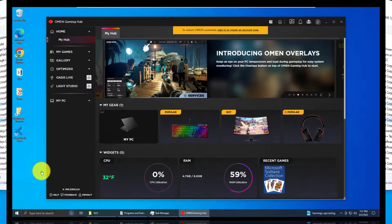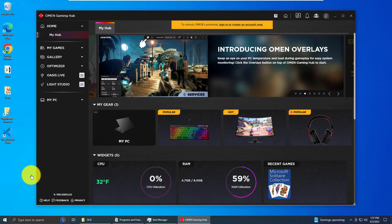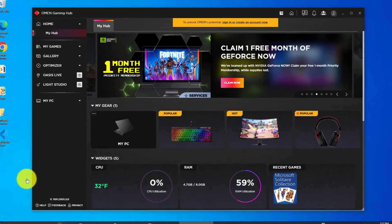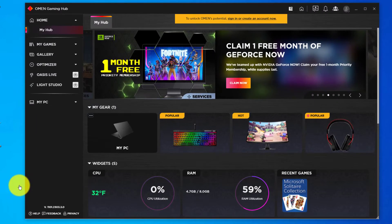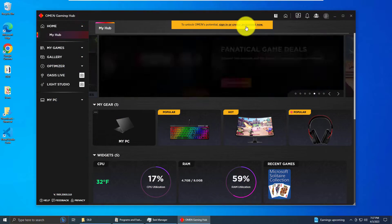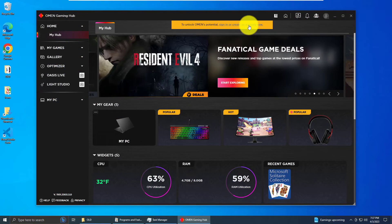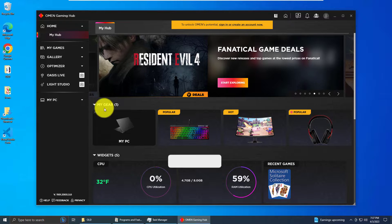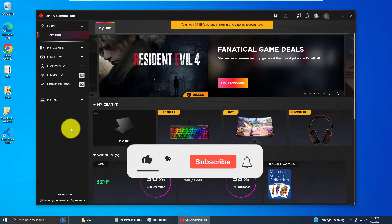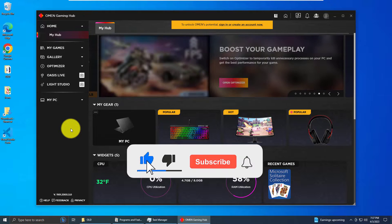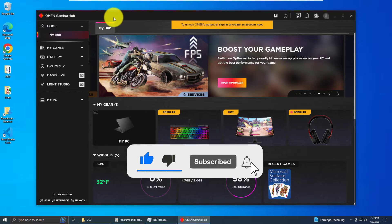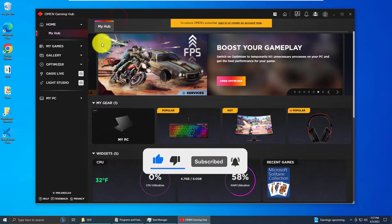Let me show you how to uninstall OMEN Gaming Hub. First, you don't need to have it open. I'm just showing you what it is and what we're uninstalling. So this is OMEN Gaming Hub, it's an app that...